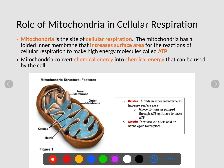The other organelle we want to talk about is the mitochondria. The mitochondria is the site of cellular respiration. In other words, cellular respiration is where we're making ATP. This is the place of ATP phosphorylation — in other words, where ADP is converted into ATP.